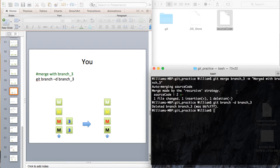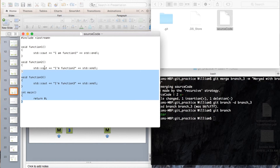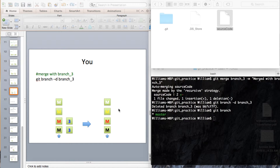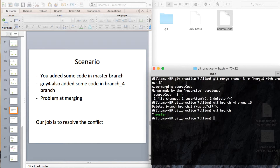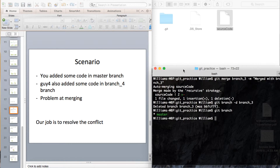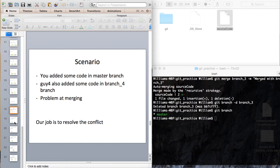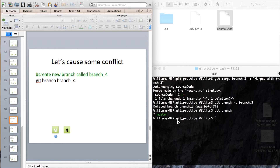We are currently on the master branch, and we have merged with all three branches. The result has been successfully merged. Now, for the resolving merge conflict scenario: you edit some code in the master branch, and Guy number 4 also adds some code in branch number 4. When you merge the master branch with branch number 4, there is a problem — our job is to resolve the conflict.